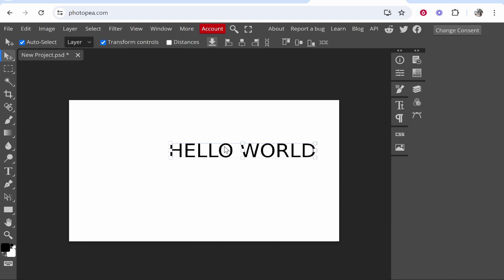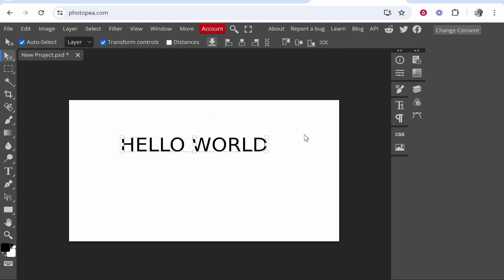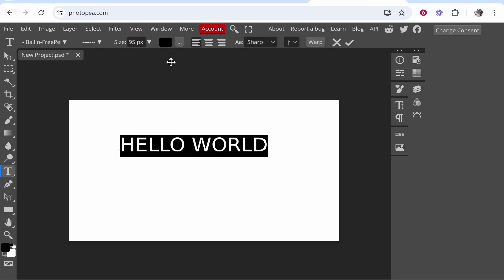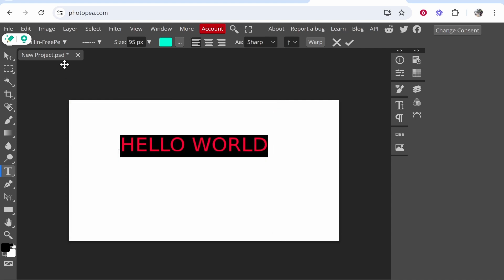This video will show you two different ways that you can change text color in Photopea. The first way, once you've got your text on your project, is to go to the text tool, highlight the text, and then come up here to this black square, click on it, and change the color with the color picker.